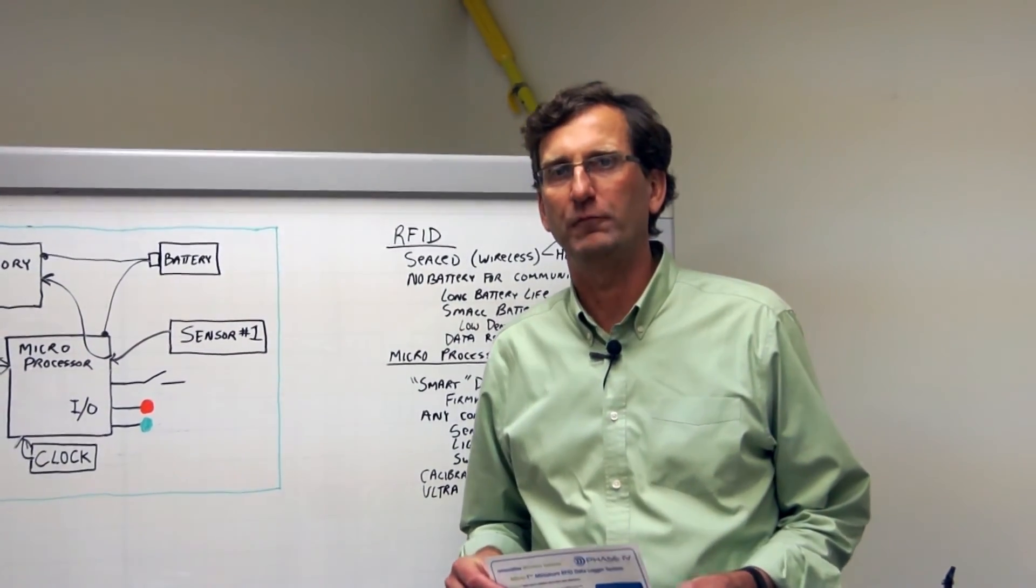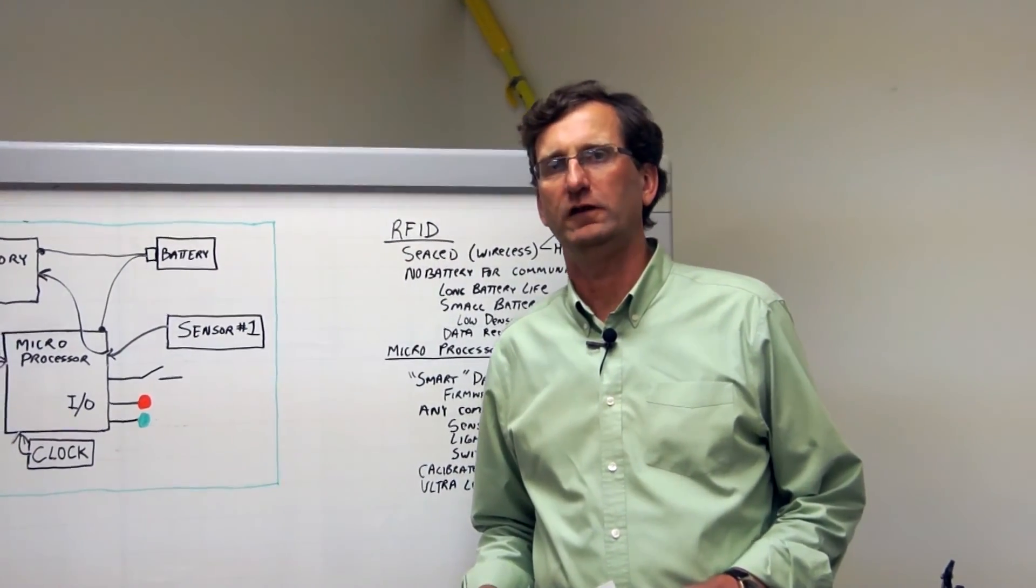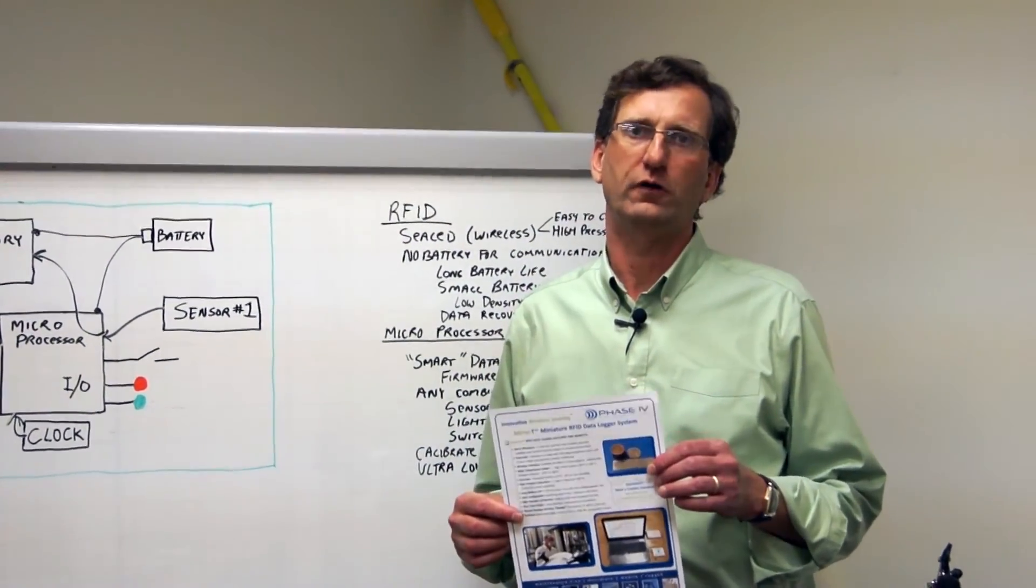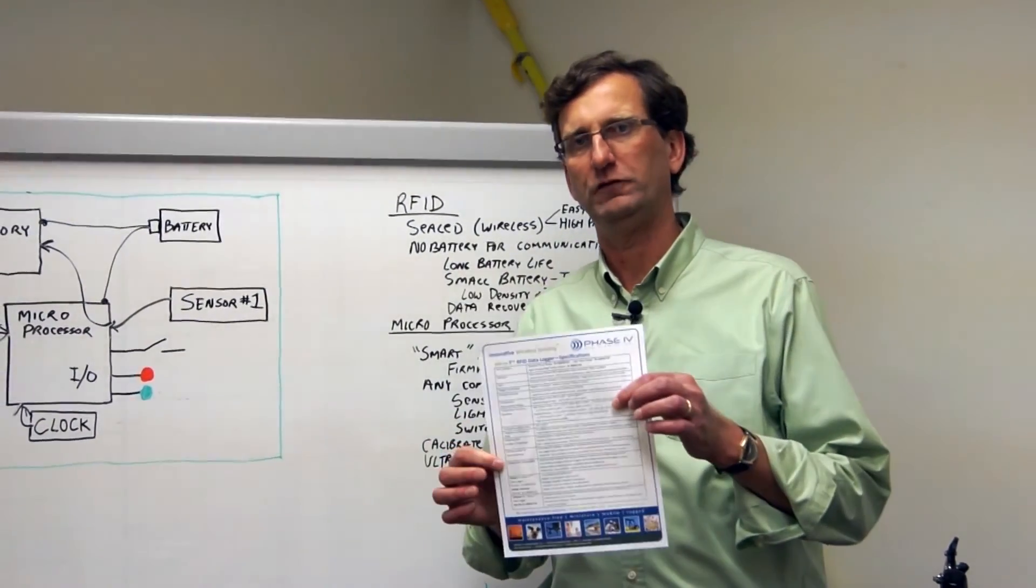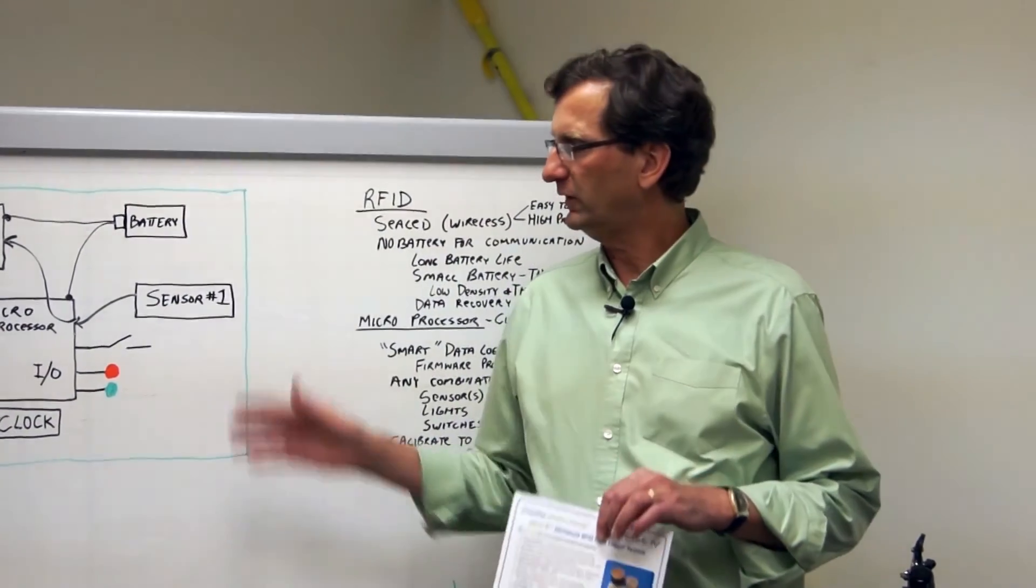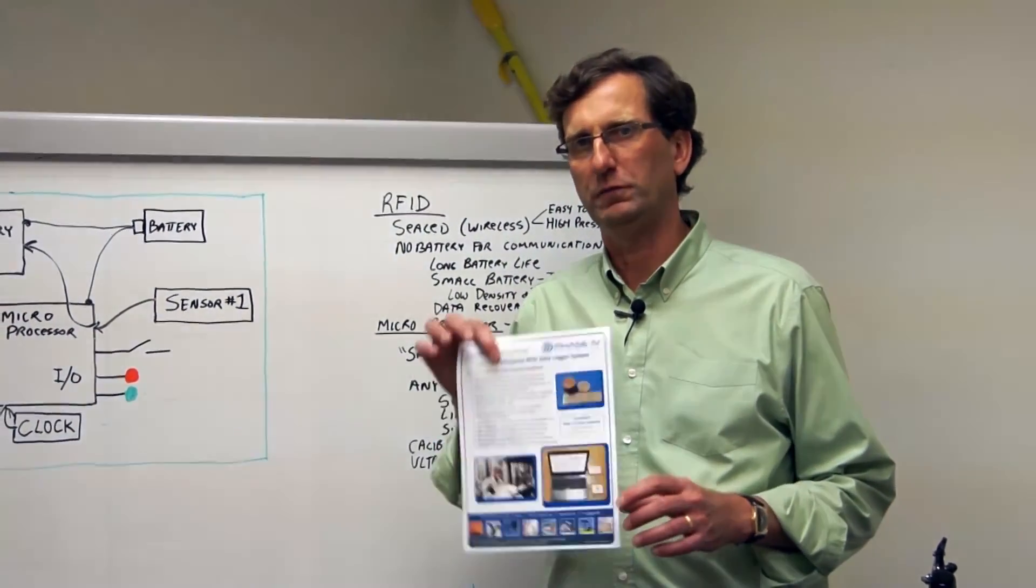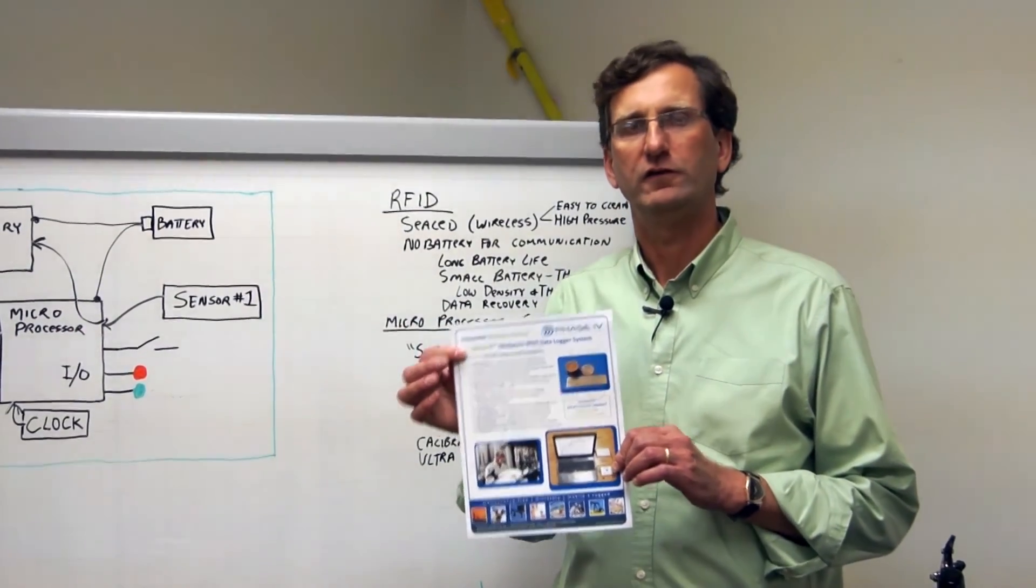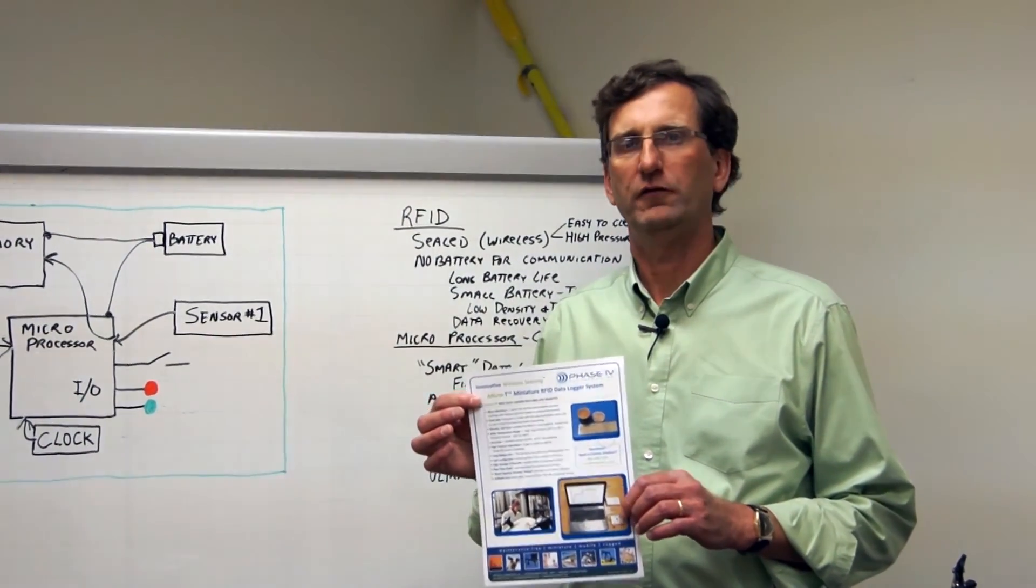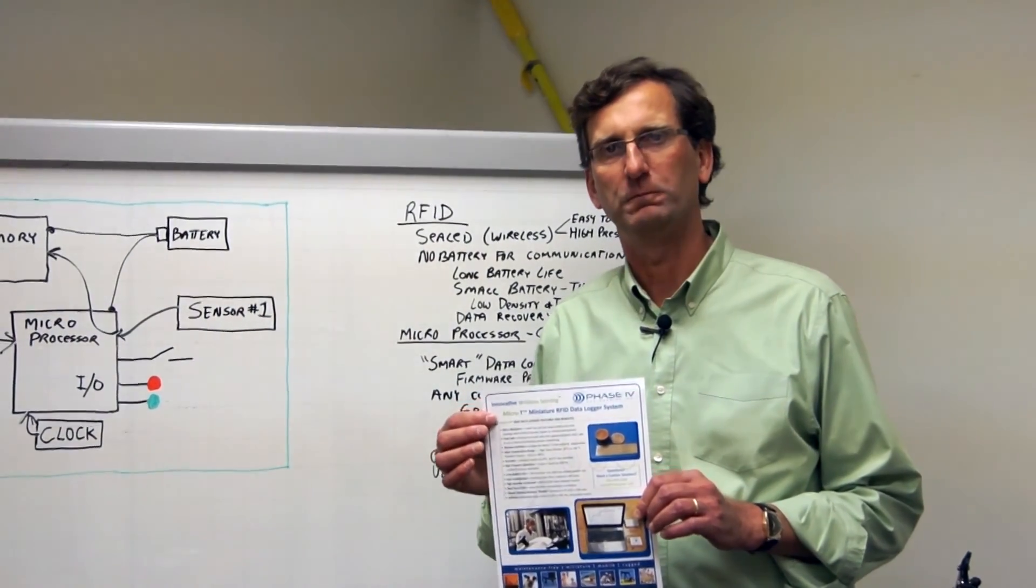Thank you for taking time for watching our video demonstration and tutorial on our micro T. We have a downloadable brochure on our website that has more information and specifications, but most importantly, the micro T is a very flexible architecture. If this particular manifestation of it doesn't meet your needs, just let us know and we'd love to do a custom version of it for you. Thanks again.